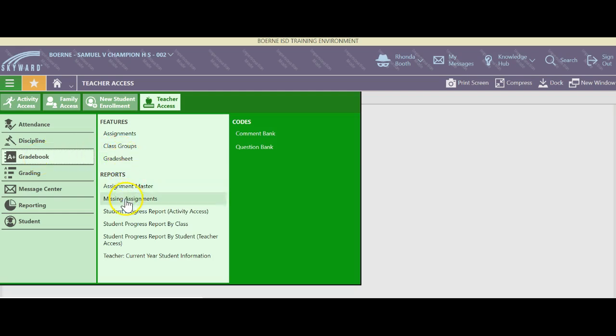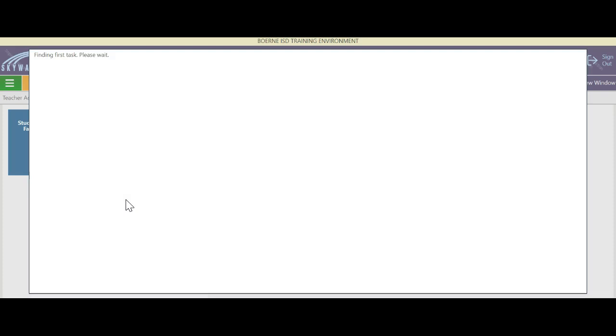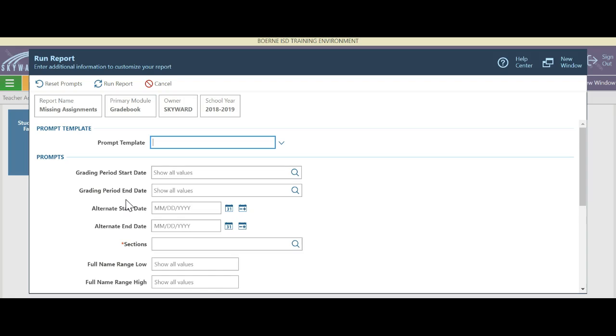In grade book, if you look under missing assignments, you have a report that's already a standard report available to teachers. I'm going to click missing assignments and it's going to bring up the template generator for missing assignments.